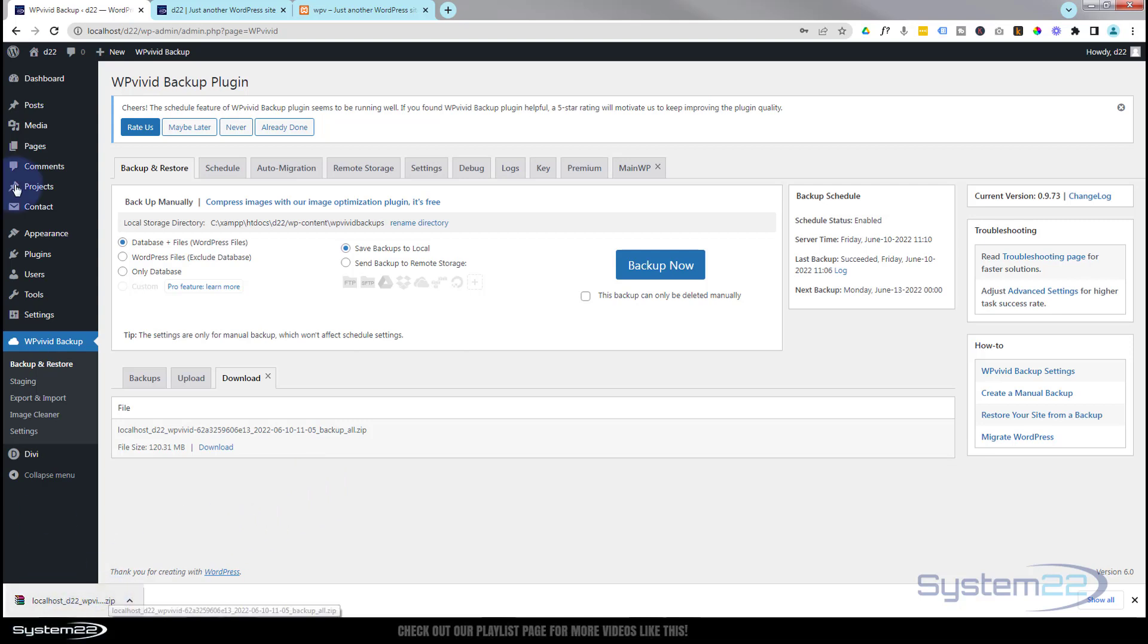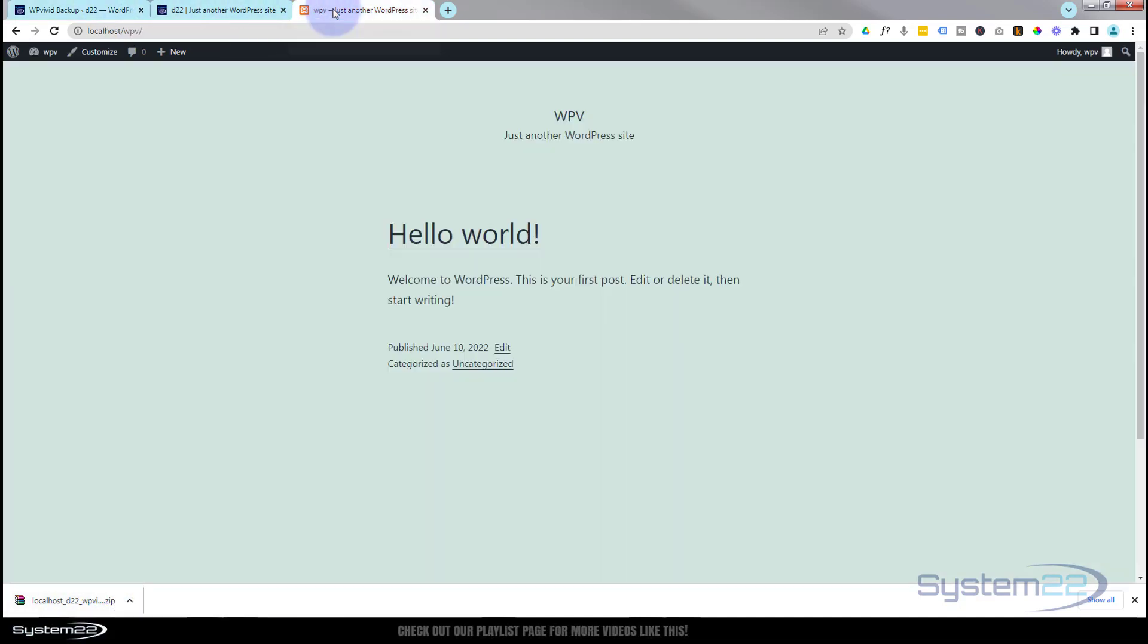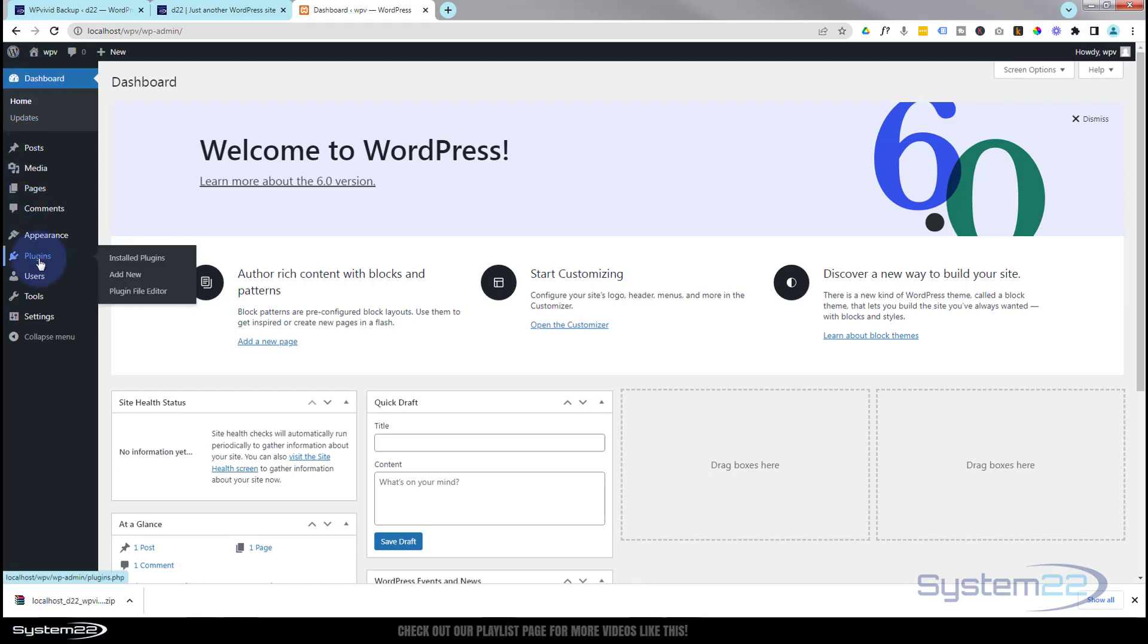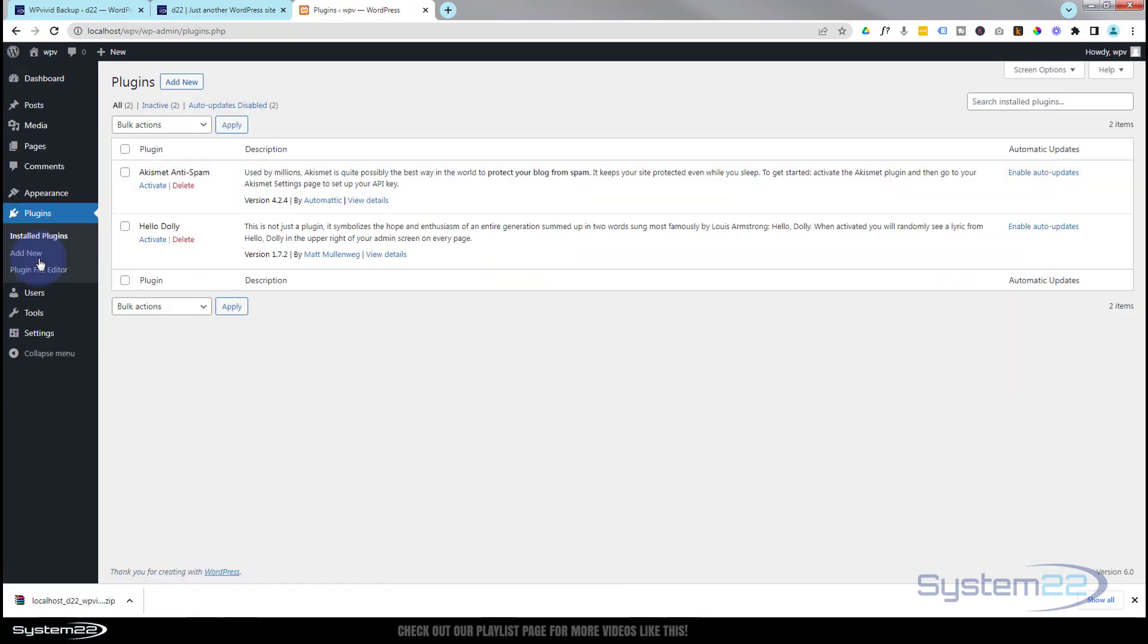That was fairly quick. Great. Let's go over to our new site here. Like I say, it's a brand new installer WordPress. So I'm going to go down to the dashboard and go down to Plugins. I'm actually going to delete these - I never use these, some people do.